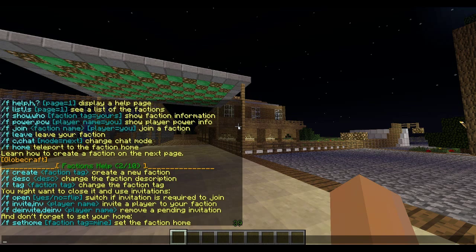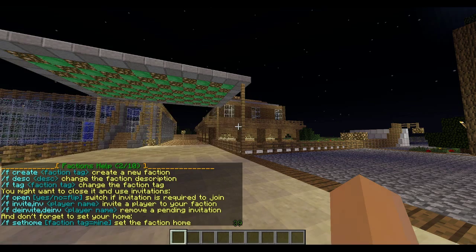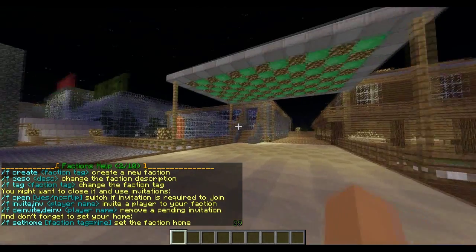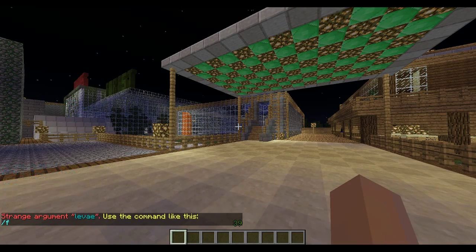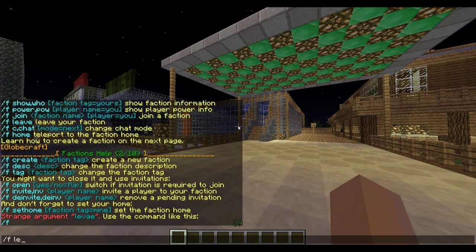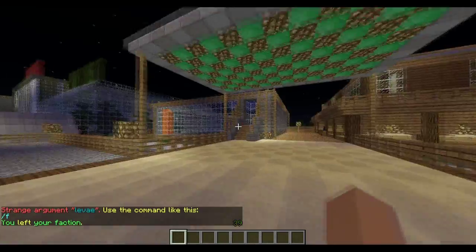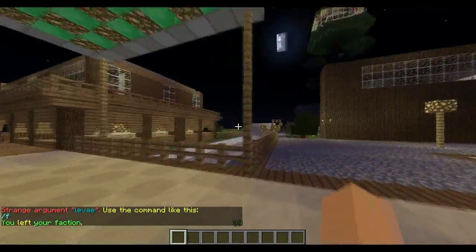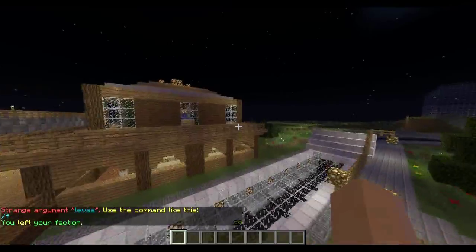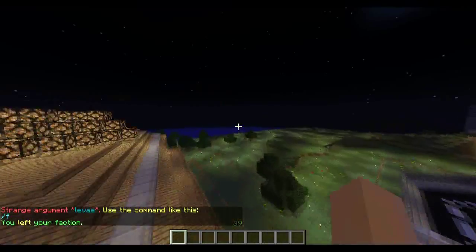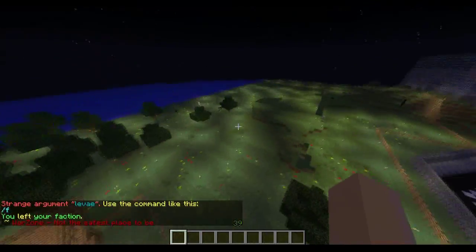That will bring up page 2, and then 3, 4, 5, 6, 7 and so on. First off, I am in a clan so I need to do slash f leave. So I have just left my faction - you do slash f leave. They are all pretty basic commands.